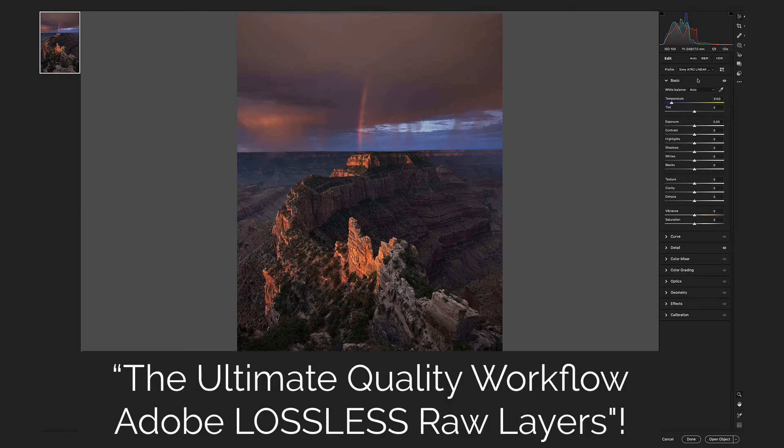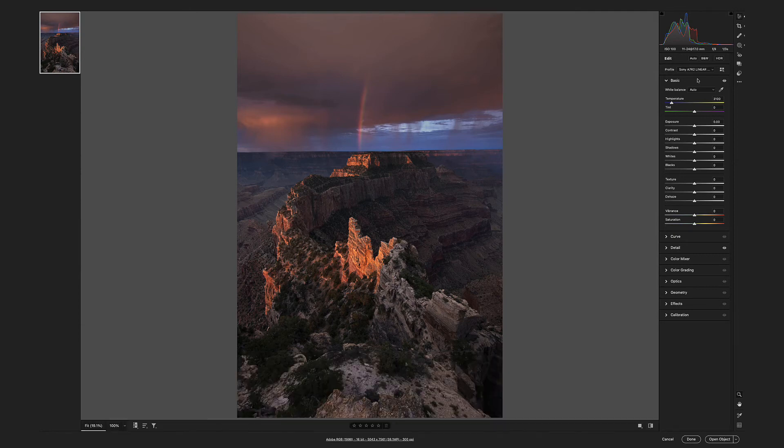The ultimate quality workflow. Adobe lossless raw layers. A to Z basic course coming soon.